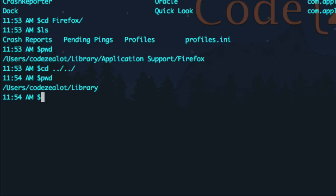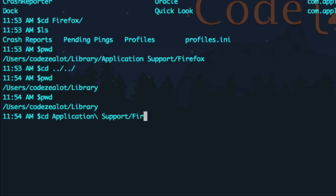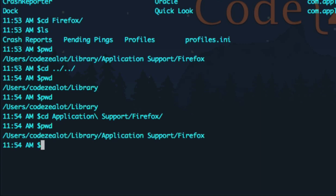That's some more advanced navigation — how to jump backwards through multiple directories. You can also go forwards through multiple directories. From Library, if we type cd and then Application Support followed by Firefox, we can jump right into that path in one command. And if you remember, if we just type cd with no arguments, that brings us right back to our home directory.